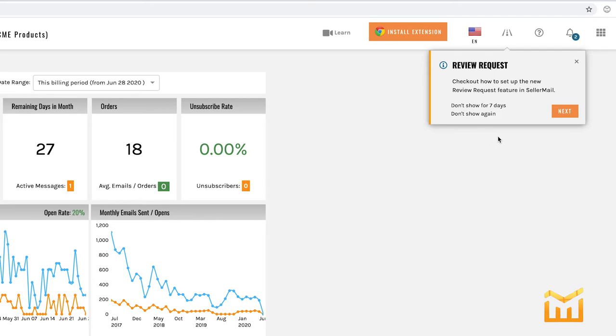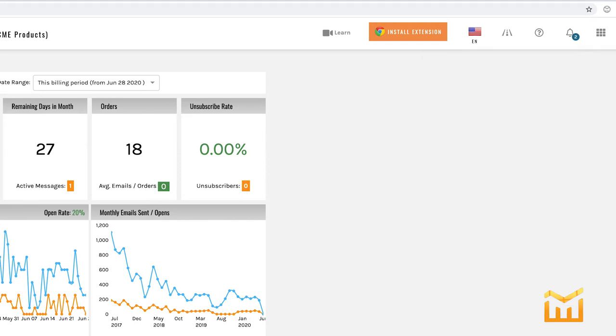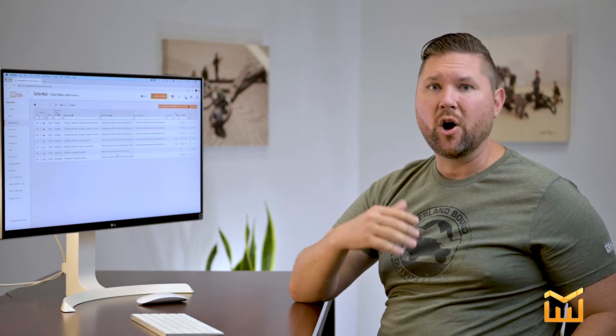Now you can click on next and learn how to set it up. But for right now, we're going to clear this notification. Now, email rules are very simple. It's just which email do you want sent to the customer under what circumstances. All of that is handled in email rules.